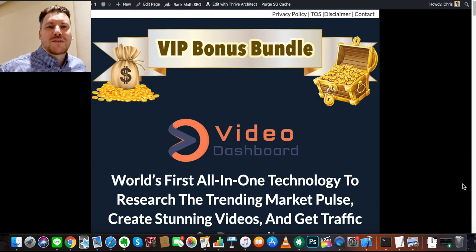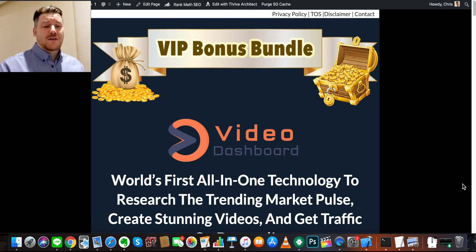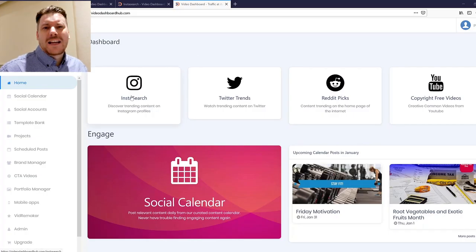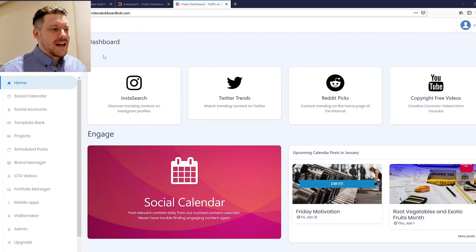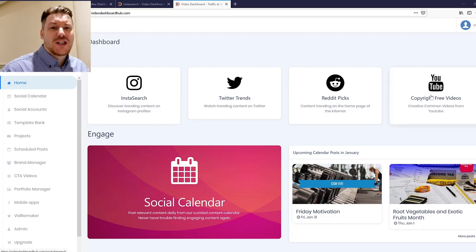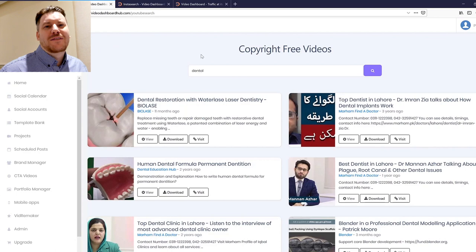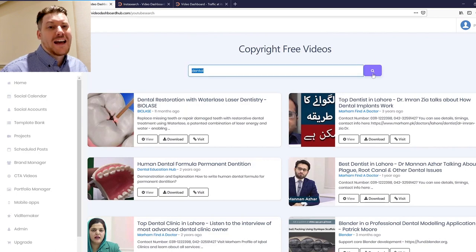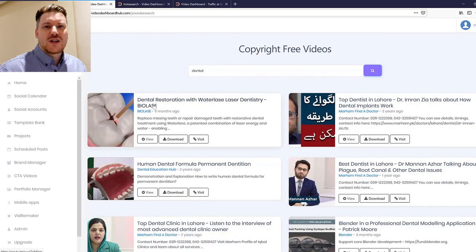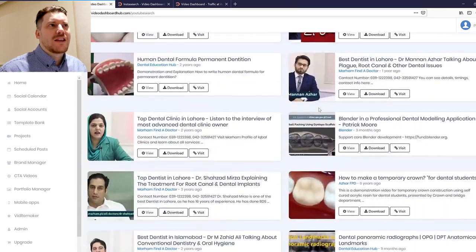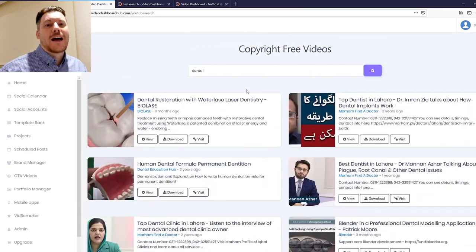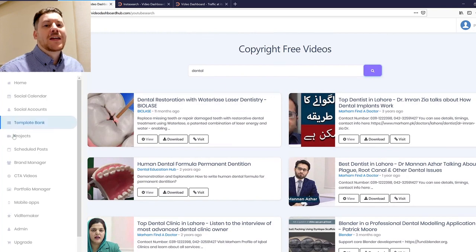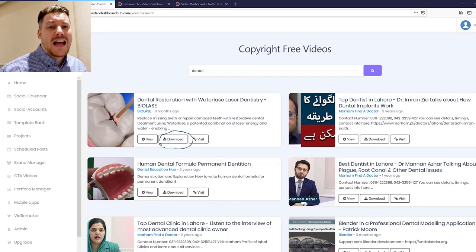Hey guys, it's Chris here. Welcome to this Video Dashboard review. For those of you out there looking at building your brand online and finding a little bit of tedium in putting content regularly out on your social media channels — you want the heavy lifting and the tediousness taken out — this is definitely gonna help you out and make life a hell of a lot easier. Today we're gonna take a deep dive into Video Dashboard and show you exactly what it does.